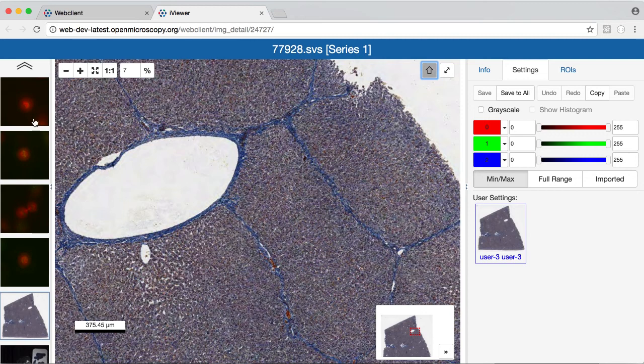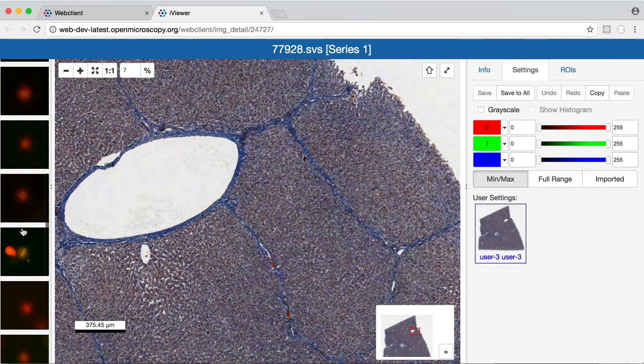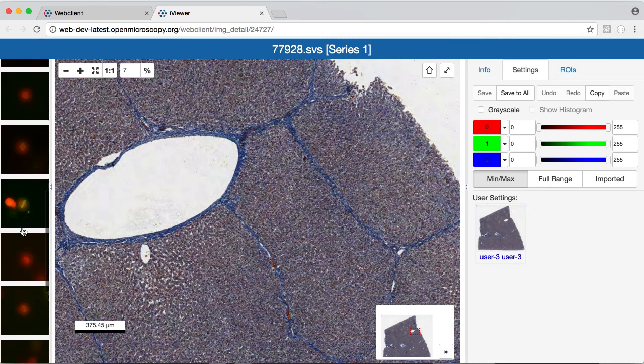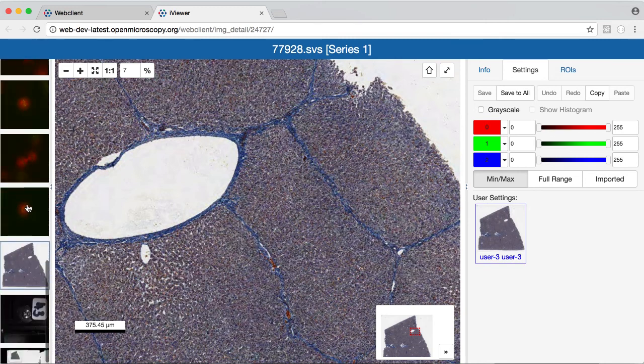Thumbnails for the current dataset are shown on the left here. I can browse through those and open additional images.